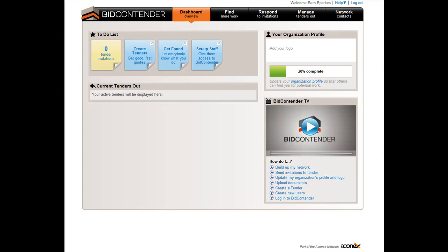Welcome to Bidcon Tender. This video is designed to guide you through searching for and accepting a public tender.